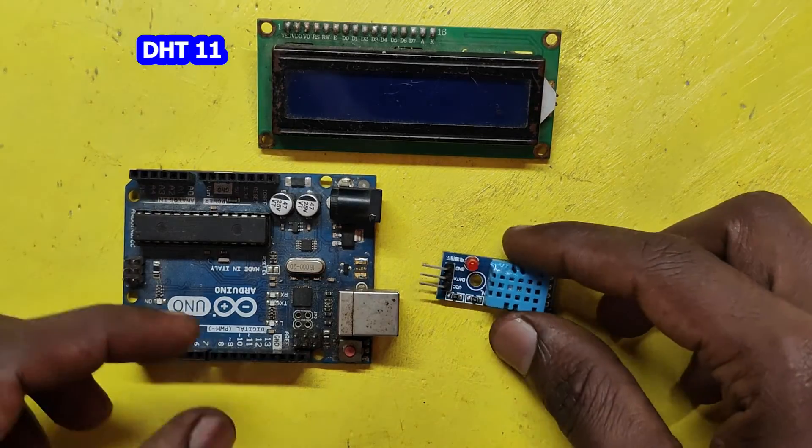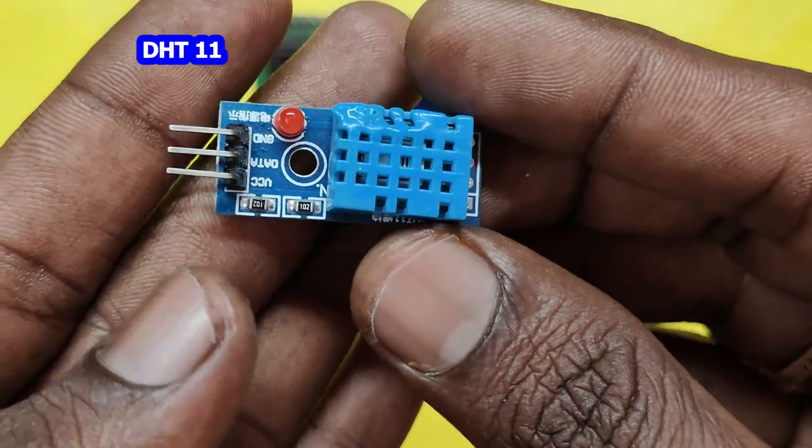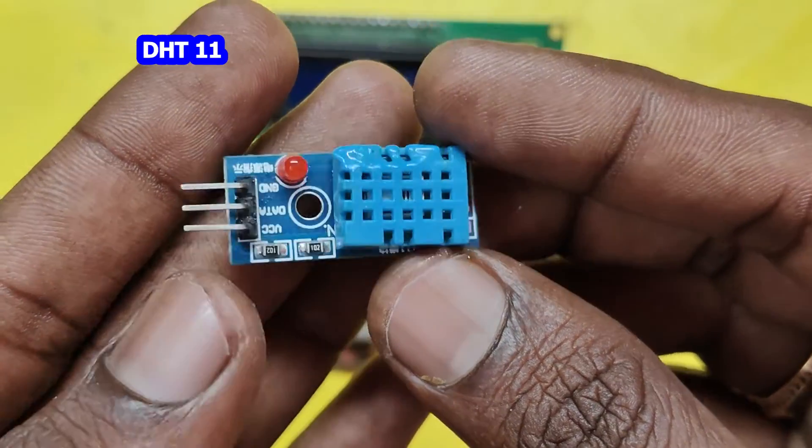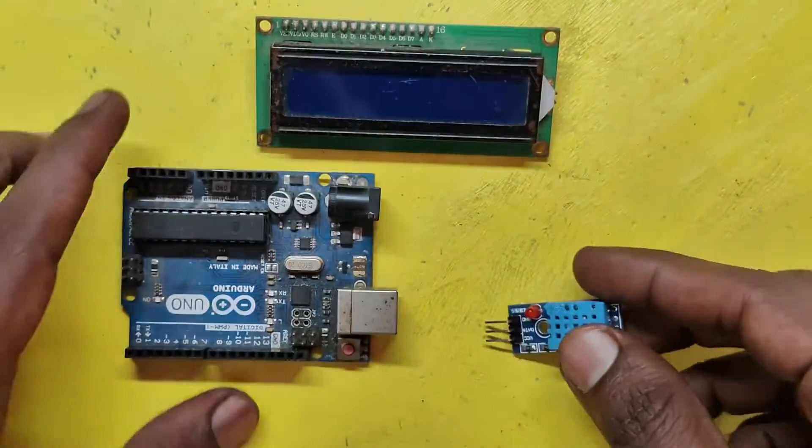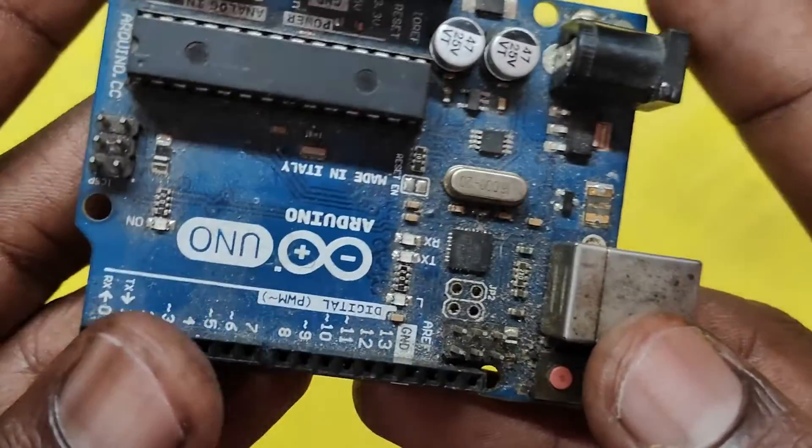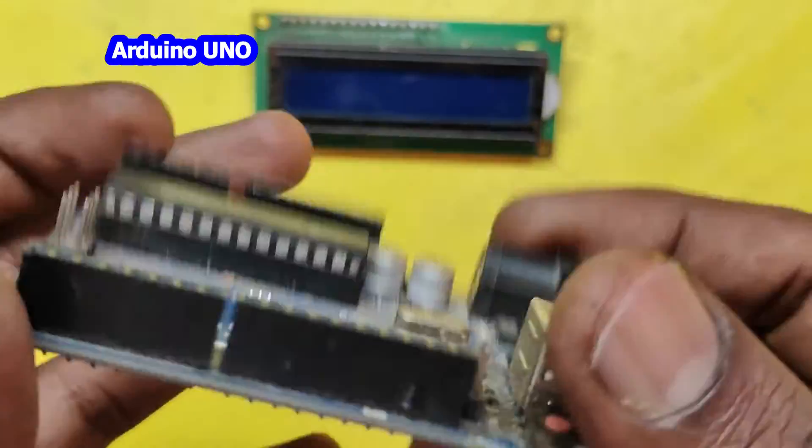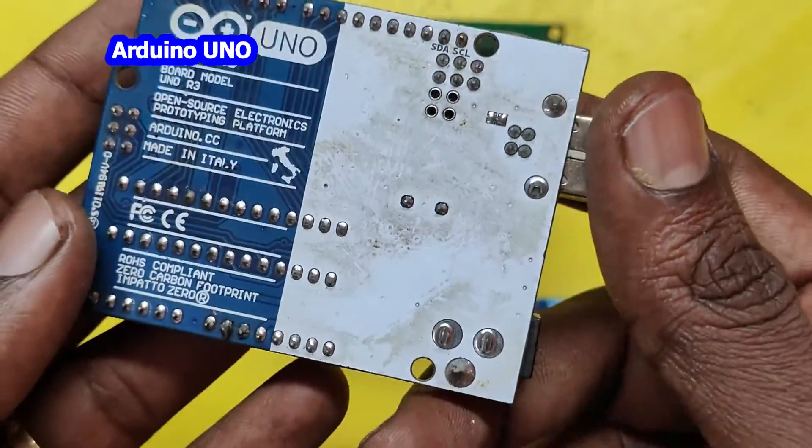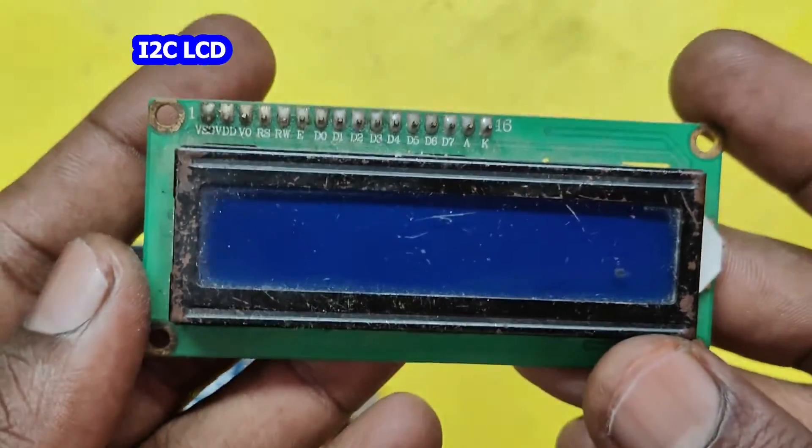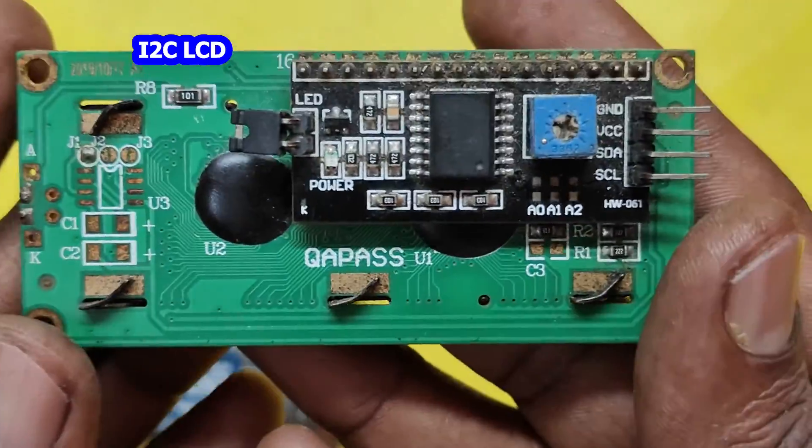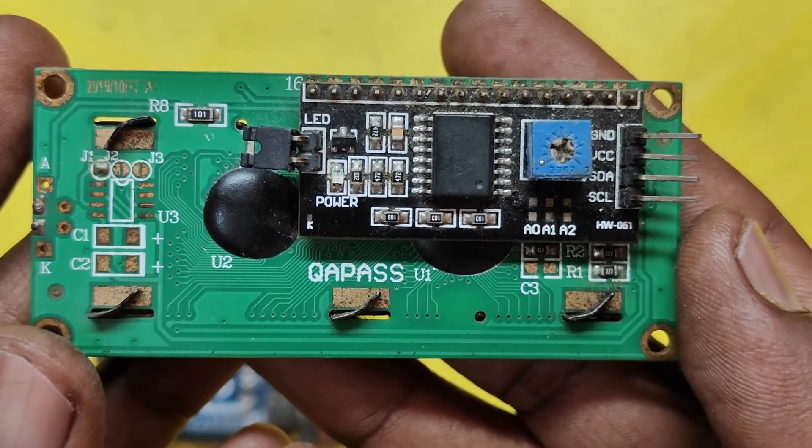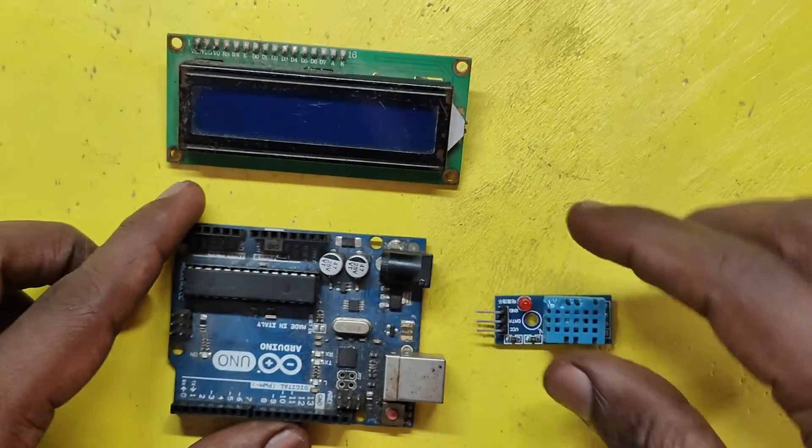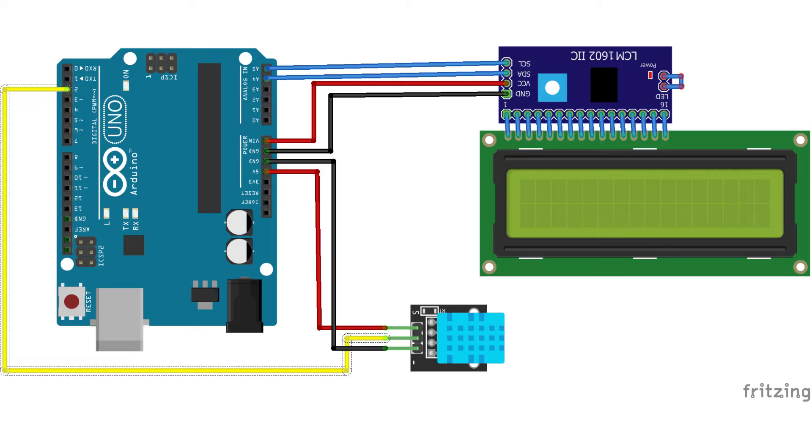Required components are DHT sensor, Arduino UNO, I2C LCD, program and circuit diagram download link available in description.